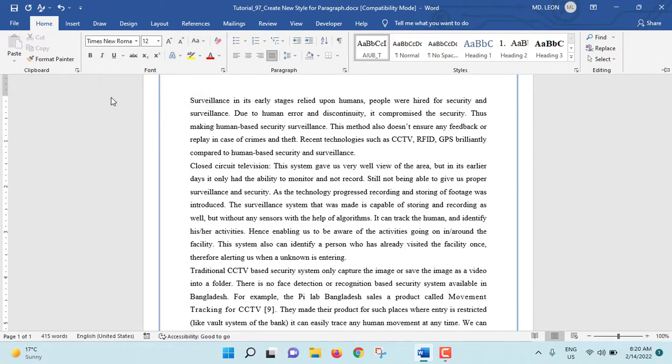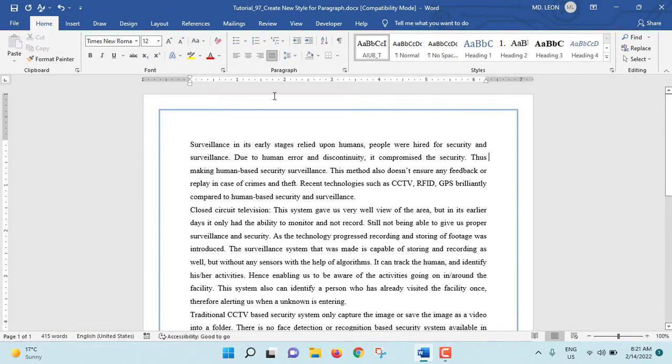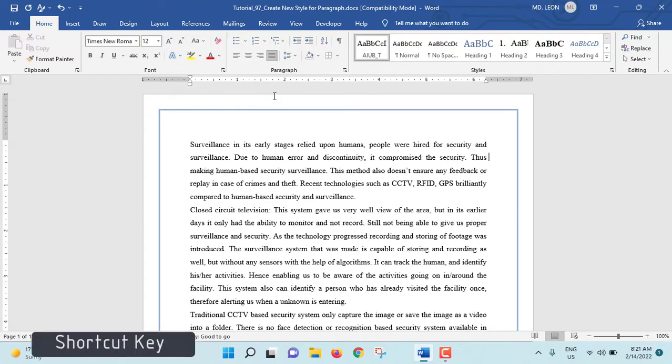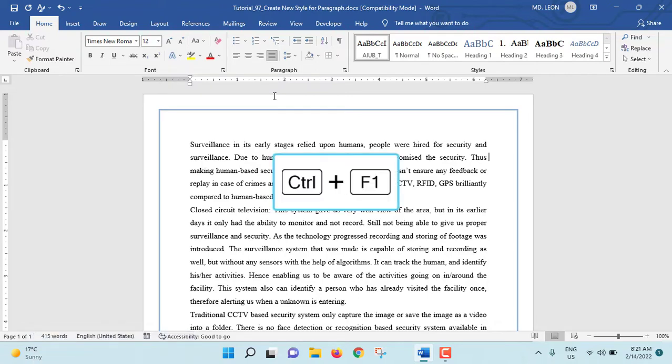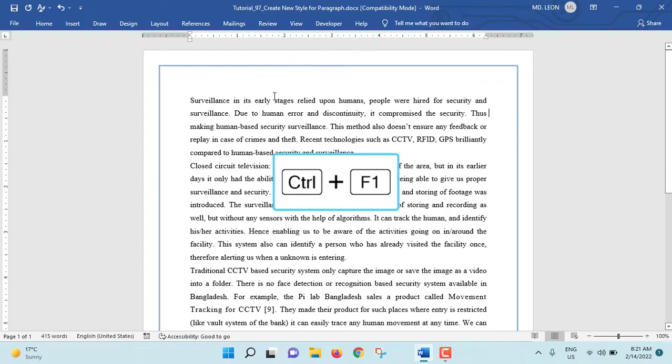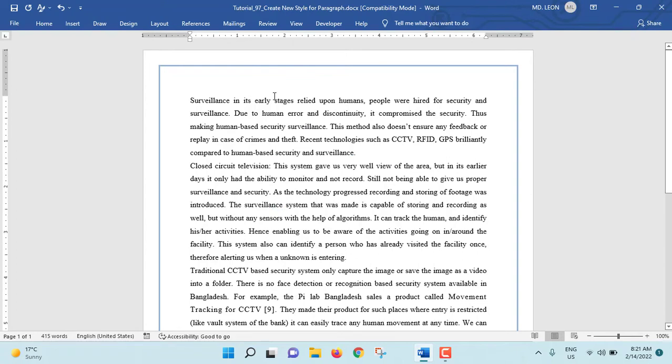Also there is a shortcut key for collapsing or displaying the ribbon bar, that is Ctrl+F1. Now at this moment the ribbon is visible. If you press Ctrl+F1 that will be invisible, and if you again press Ctrl+F1 that will be visible.